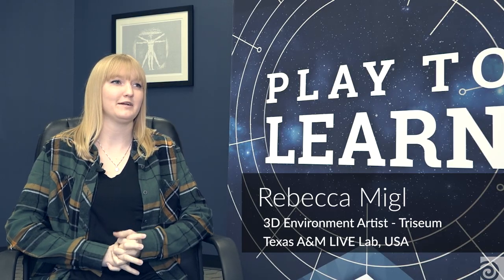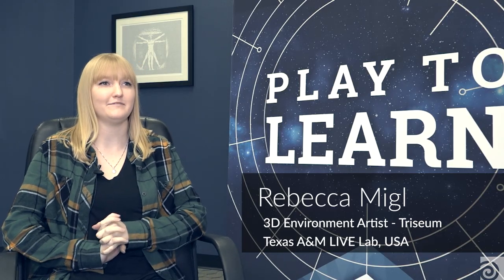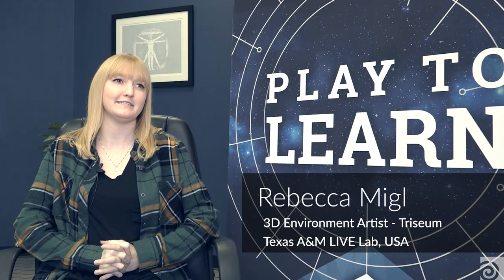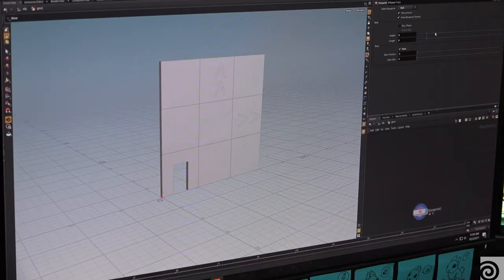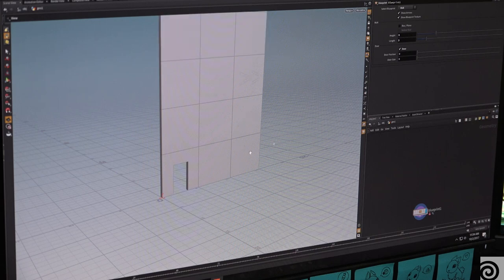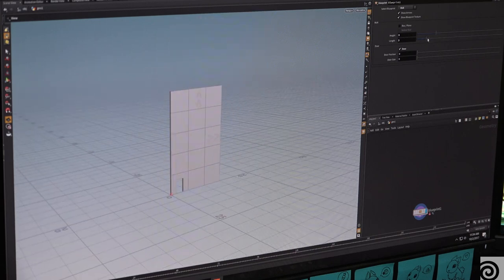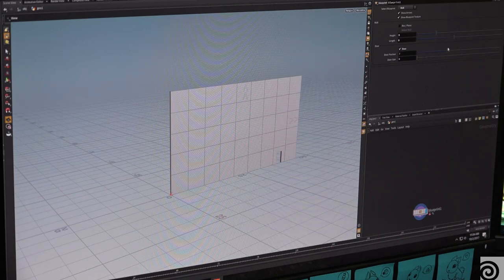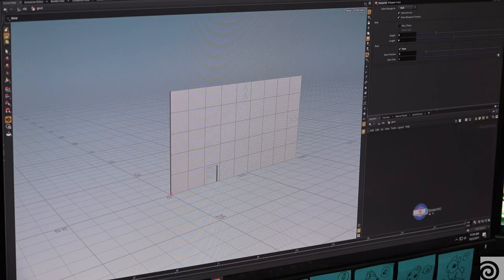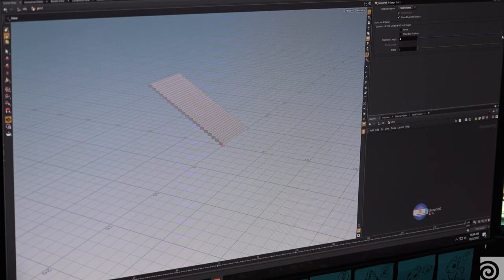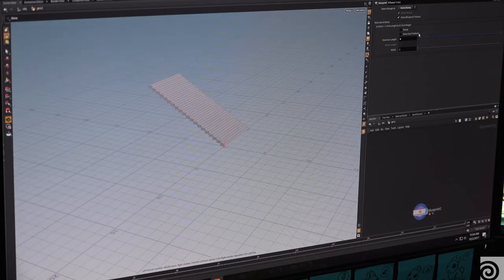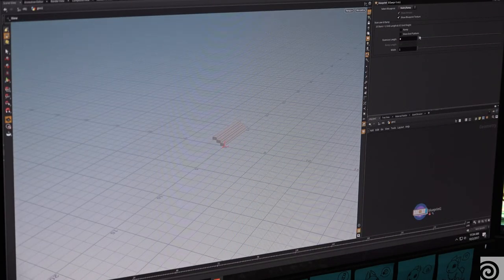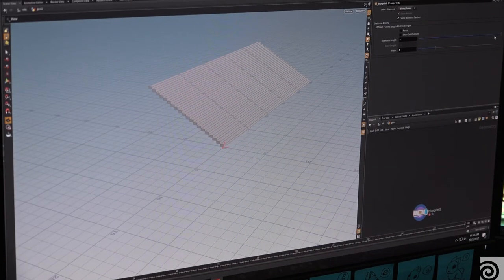I'm Rebecca Meigel, and I'm an environment artist at Triceum. We use Houdini to make all of our architecture in the game. The non-destructive Houdini workflow allows us to make changes late in the game. Having only two environment artists, that's really useful for us. We work closely with the level designers. They use our HDAs to build out the game.